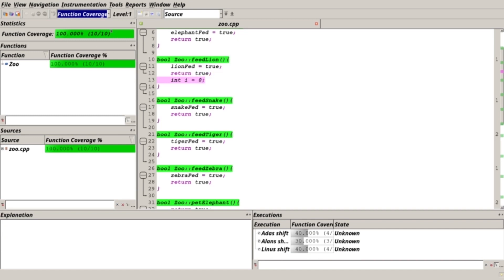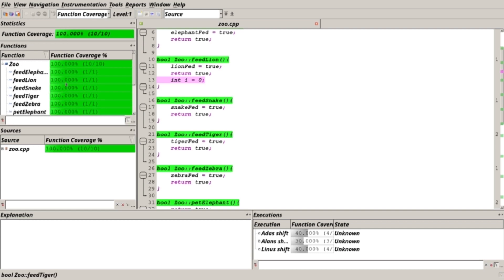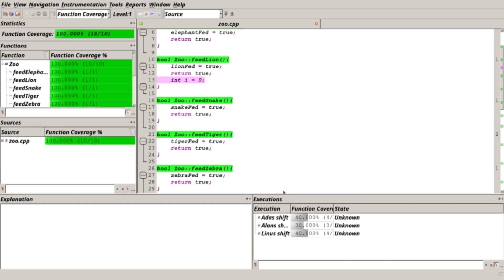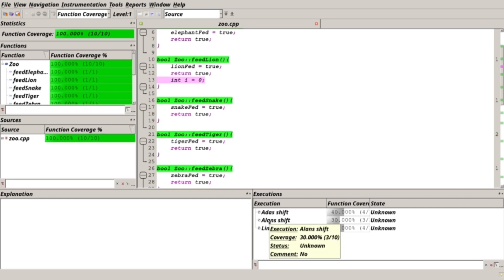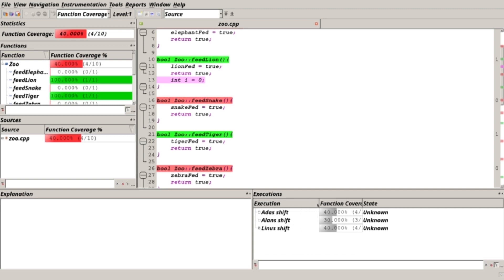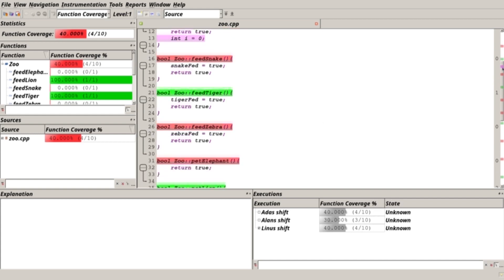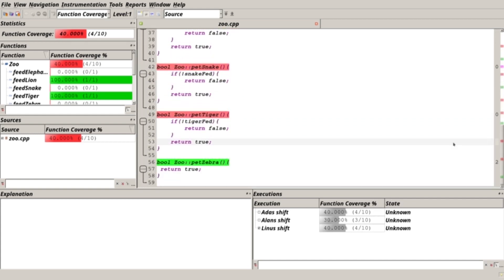The coverage is 100%. Every function has been hit. And down here we can see the specific shifts of the specific zookeepers. For example, if we select only Linus shift, we get the 40% coverage, which is down here. And we actually can see which function does he invoke.